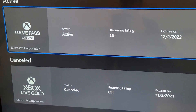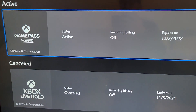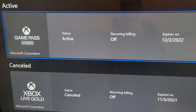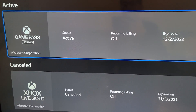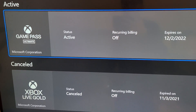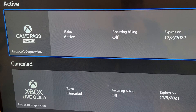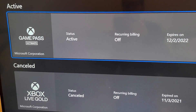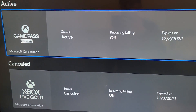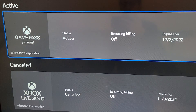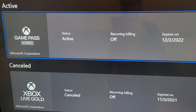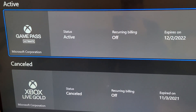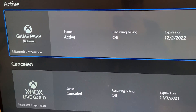For the Game Pass Ultimate, you'll notice it's still active, but the Recurring Billing now says it's turned off, so I'm not going to be charged. I still have some time to play it because it doesn't expire until December 2nd. Once you turn off Recurring Billing, you can still play it until the final day of your subscription. Alright guys, hope this helped out. Bye!